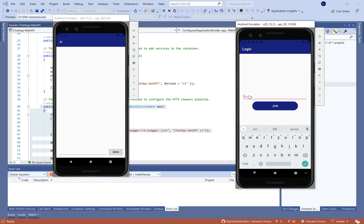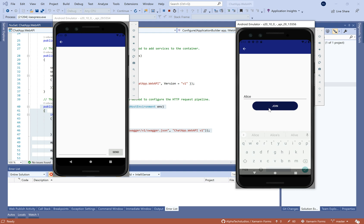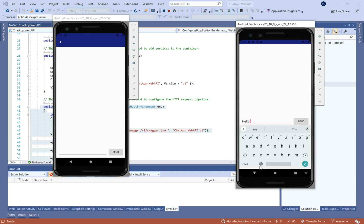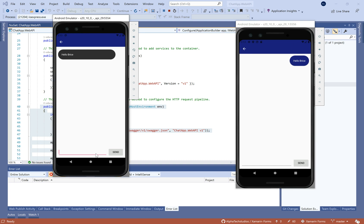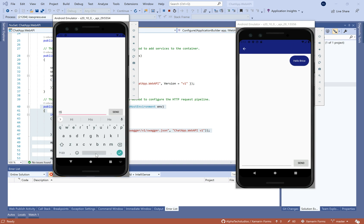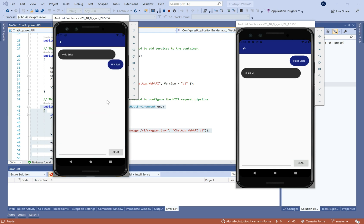Hello everybody and welcome to this new tutorial of Xamarin.Forms. Today we'll see how to make a chat app using the SignalR framework hosted on an ASP.NET Core application. SignalR is a framework developed by Microsoft — you can see the official documentation on the Microsoft website.